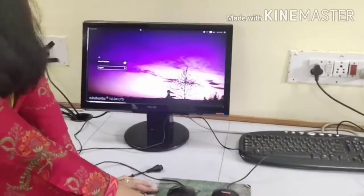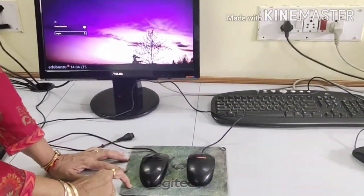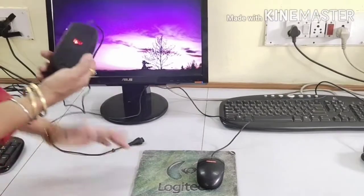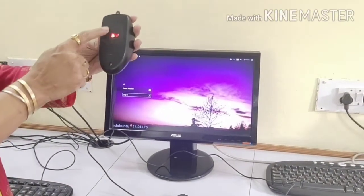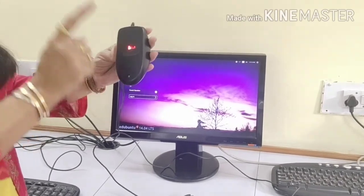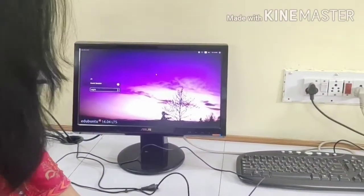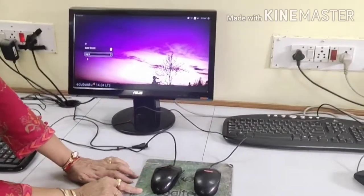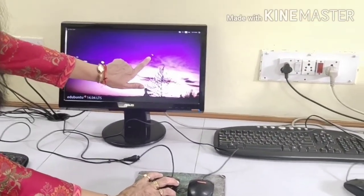Earlier we used to use the ball mouse, but now we are using the scroll mouse, which is also called the optical mouse. It has a light instead of a ball. When ma'am moves this mouse on the mouse pad, you can see the pointer moving.